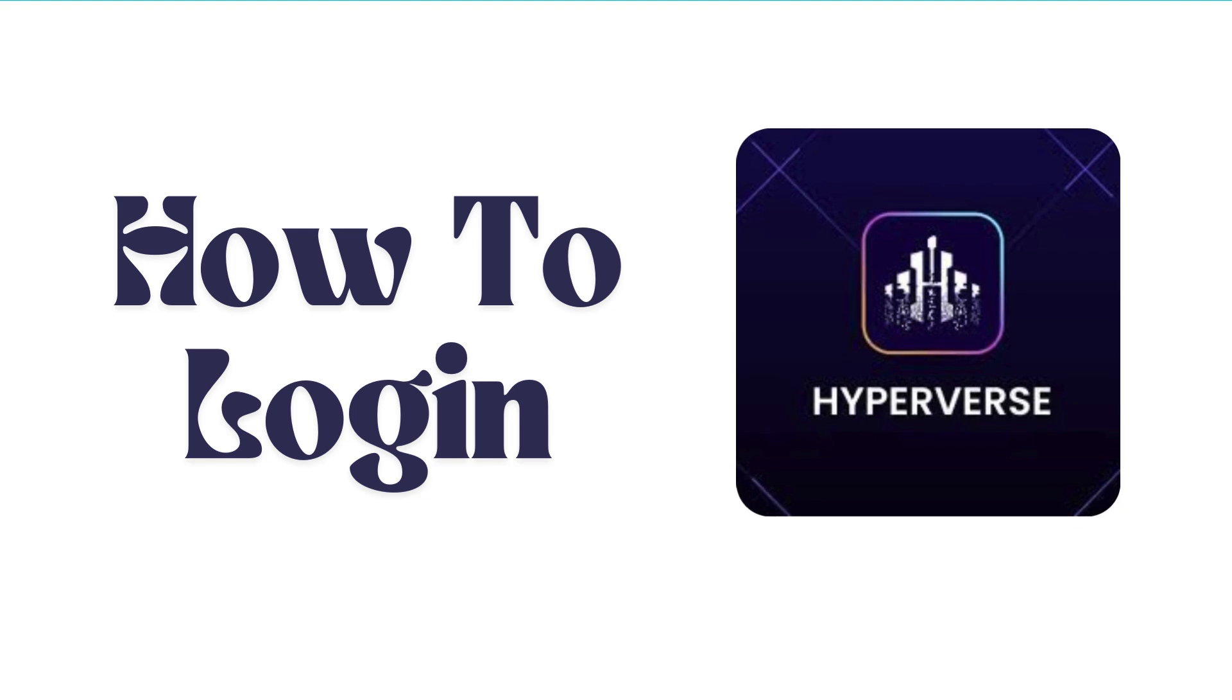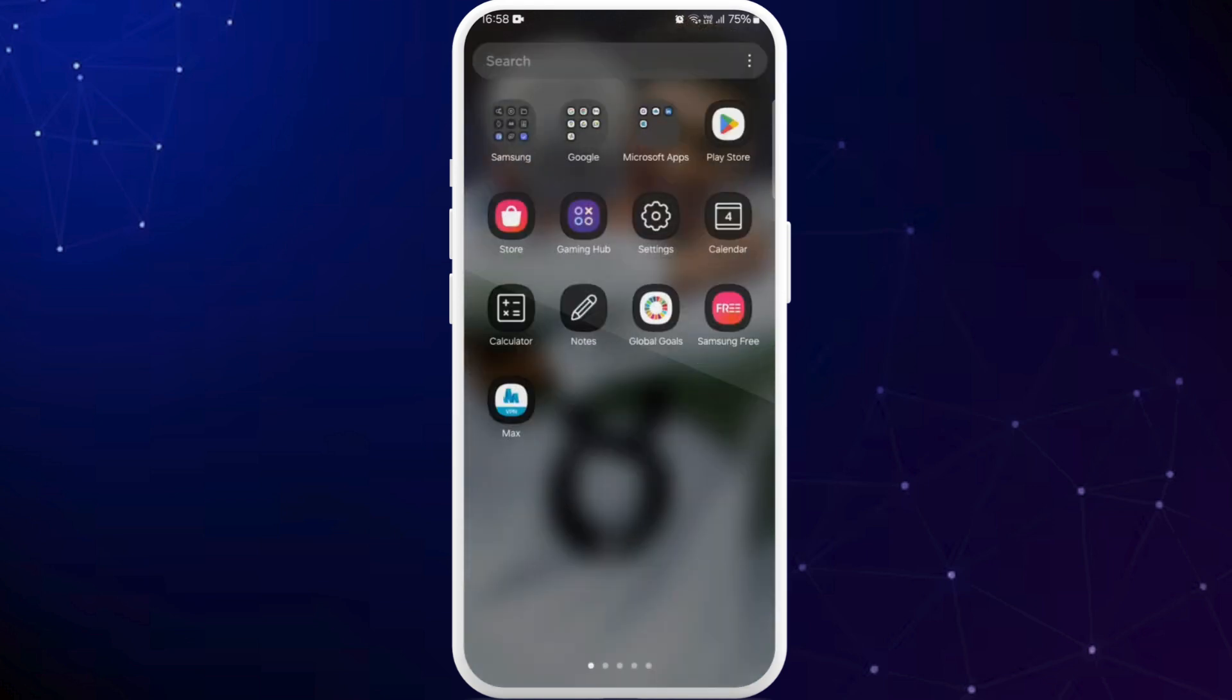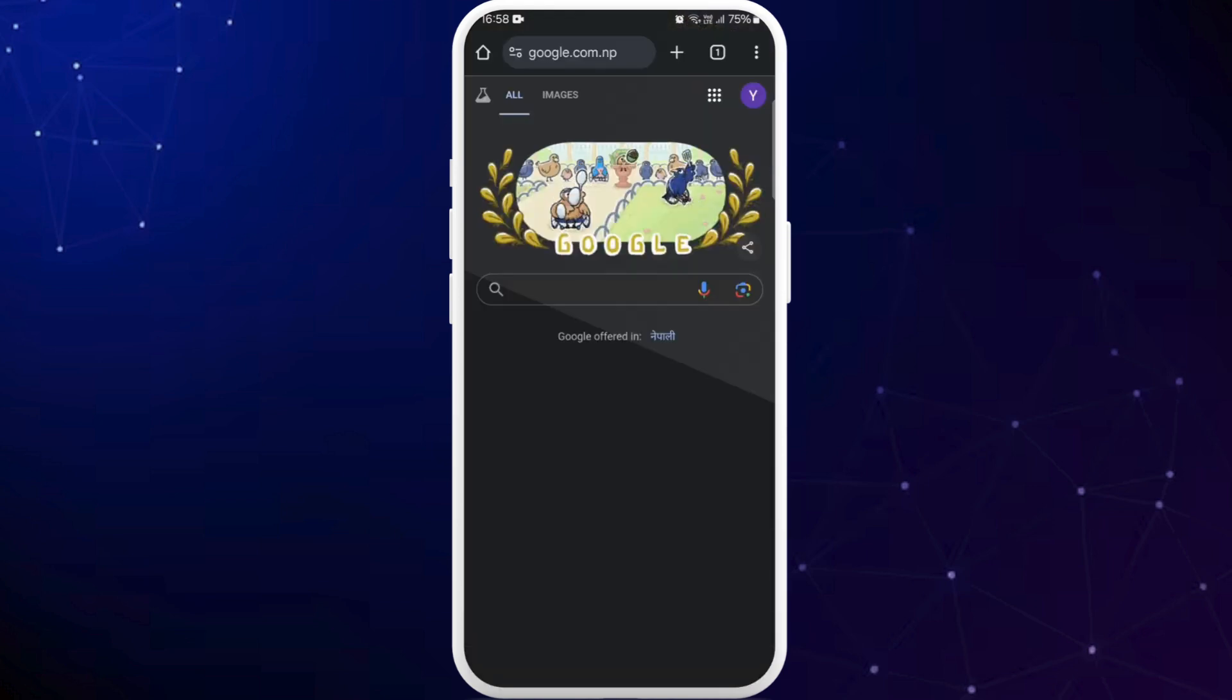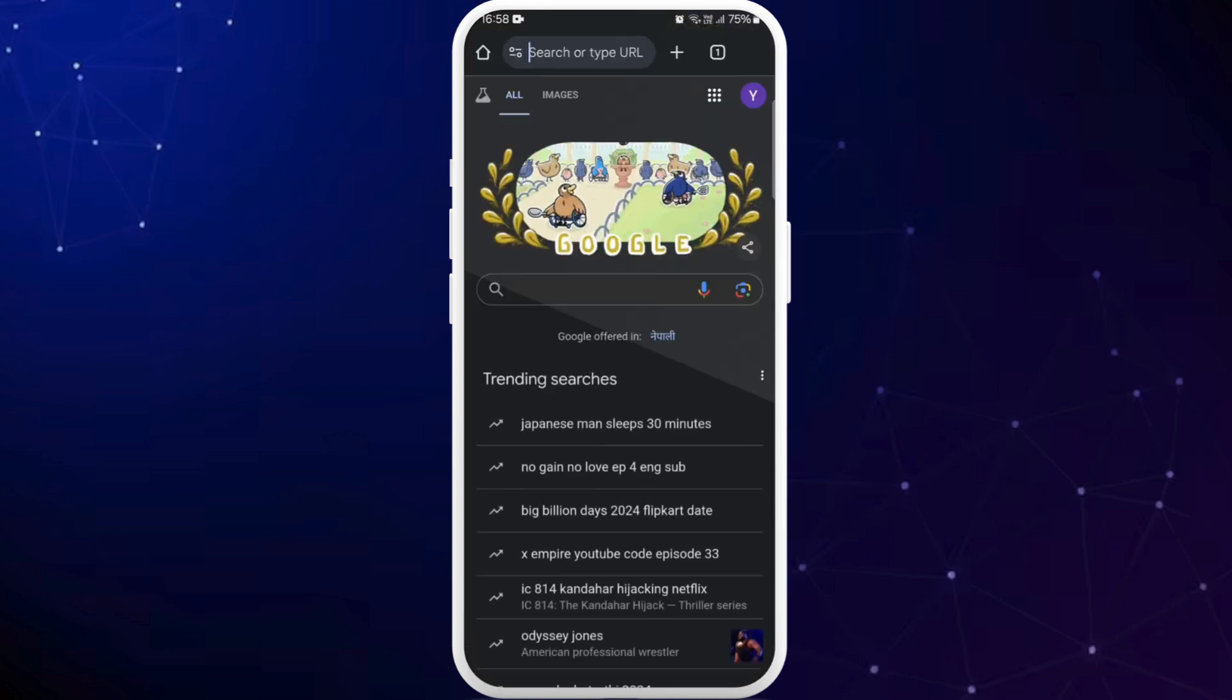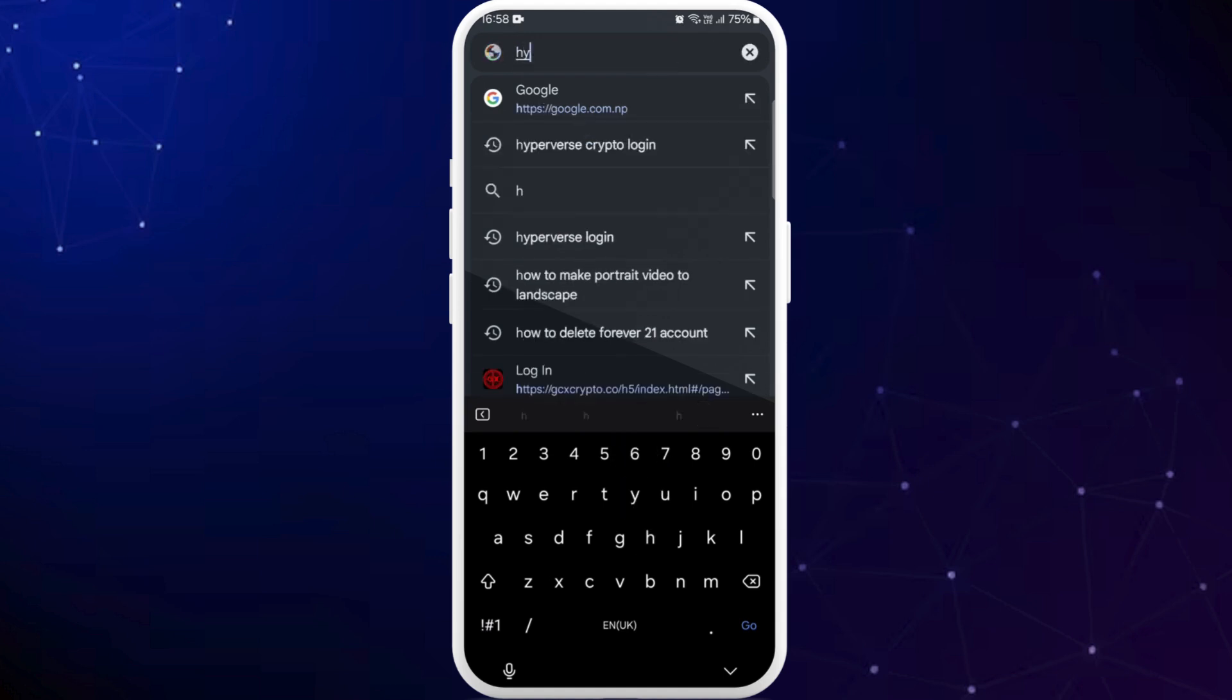It's a very simple and easy process and I'm going to guide you through how to do it. Let's get started. First of all on your phone make sure that you are connected to internet and head over to your preferred web browser. On your browser tap the search bar and search for Hyperverse crypto login.